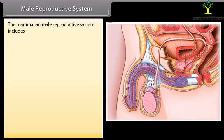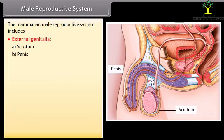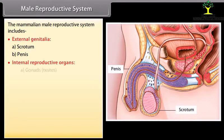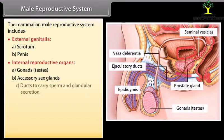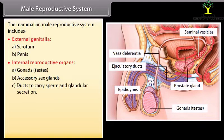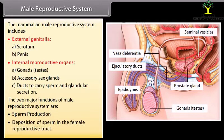The mammalian male reproductive system includes external genitalia — scrotum and penis — and internal reproductive organs: gonads (testes), accessory sex glands, and ducts to carry sperm and glandular secretions. The two major functions of the male reproductive system are sperm production and deposition of sperm in the female reproductive tract.